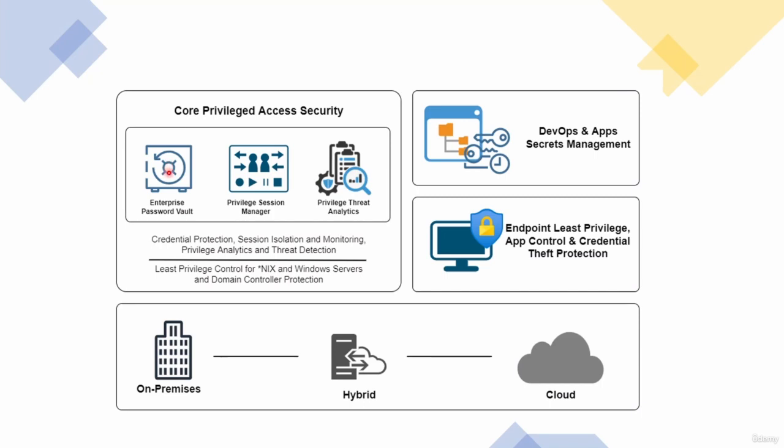You have the privileged session manager, which is the second component, or in short, we call it PSM. This is the component that is responsible for isolating and monitoring sessions for privileged accounts.